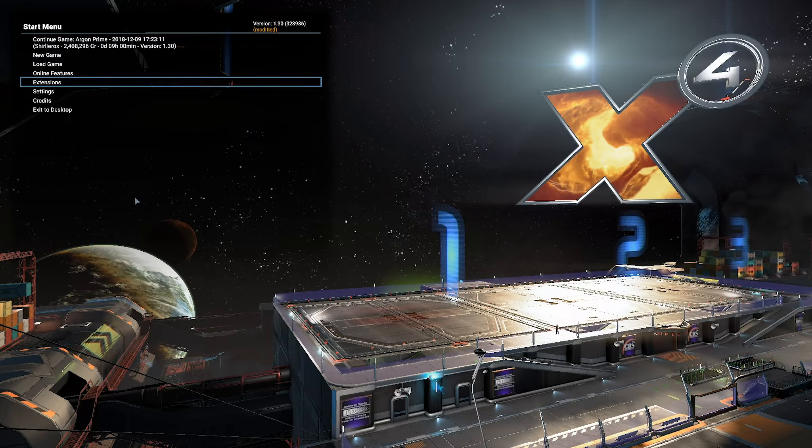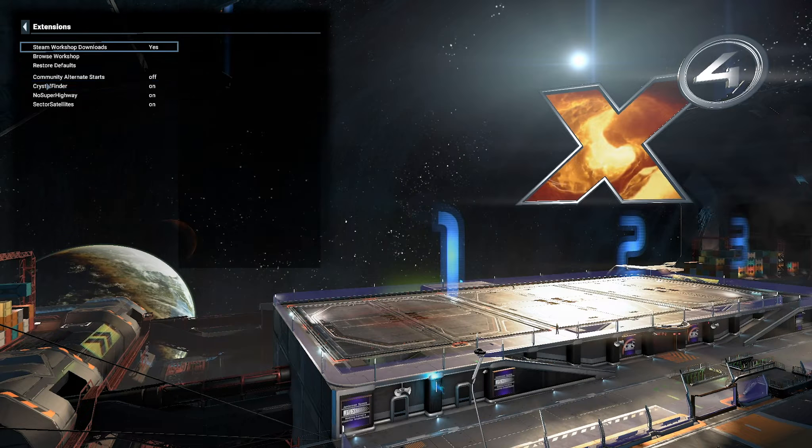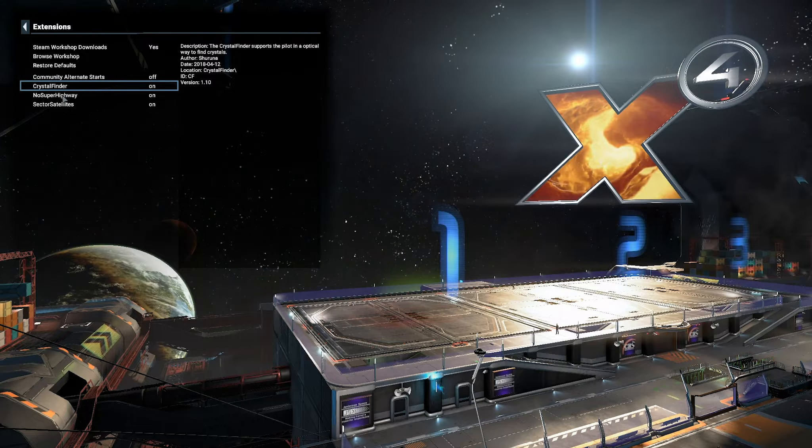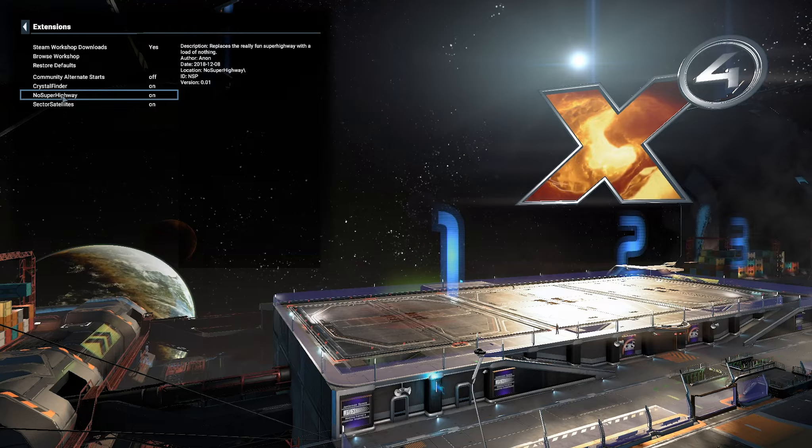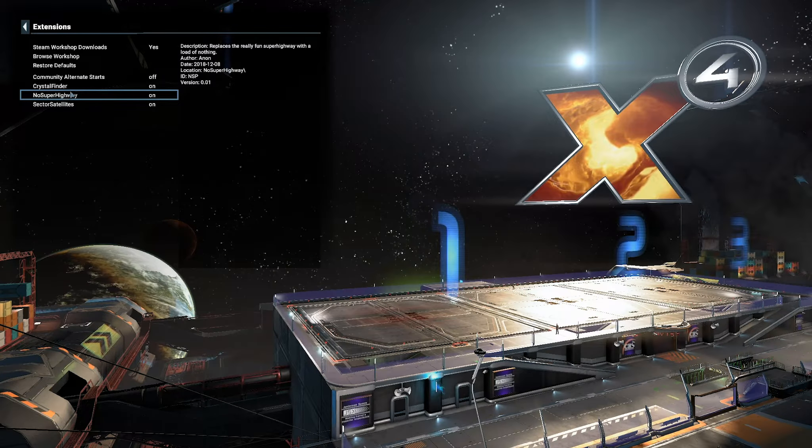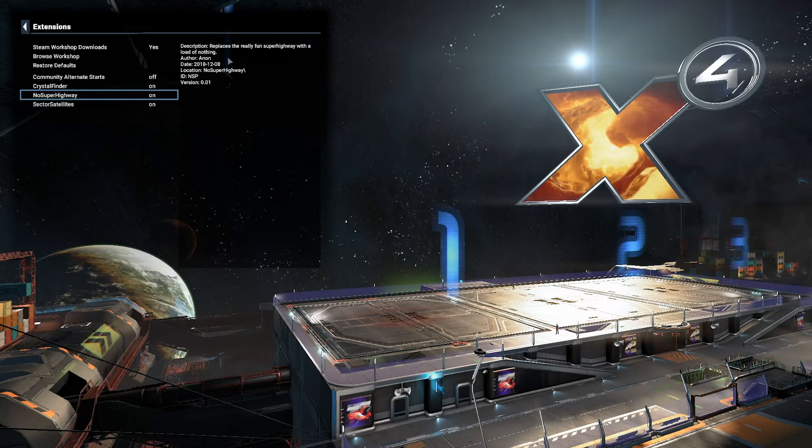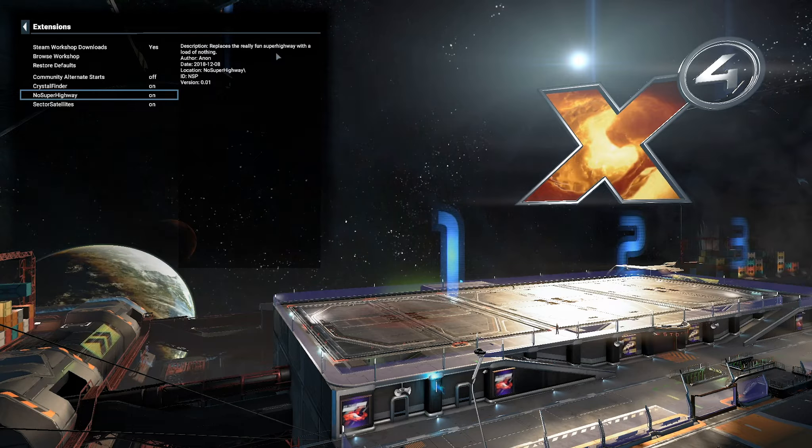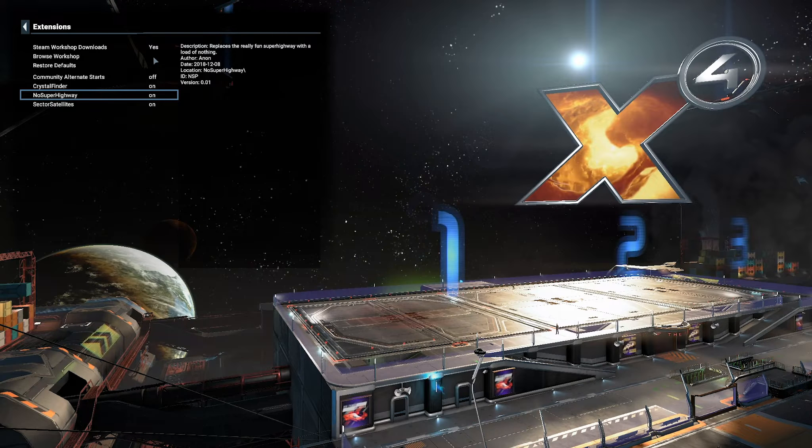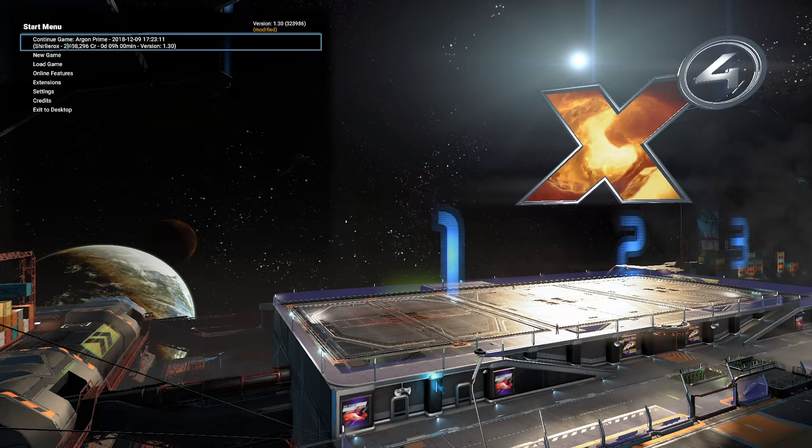And we are back. I've got my Extensions. If we go into it now, we can see No Super Highways is now on by default. This gets rid of the Super Highway with a load of nothing. It's compatible with an existing save. If I load my existing save, we should now have No Super Highways. Let's see if this works.